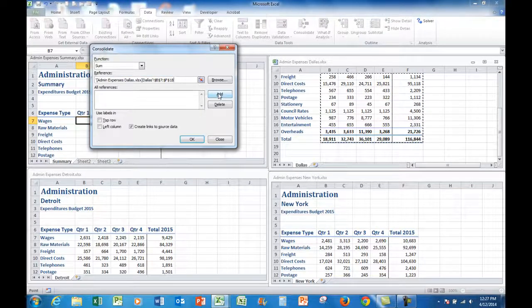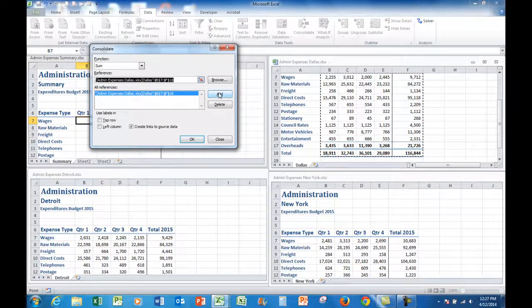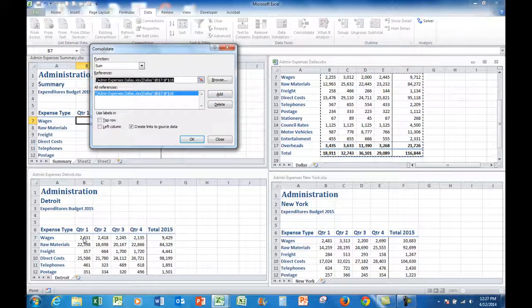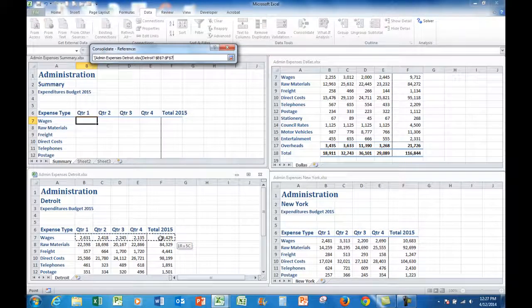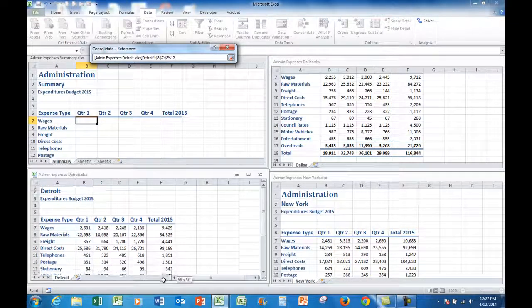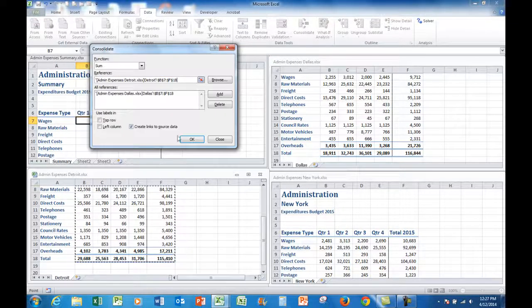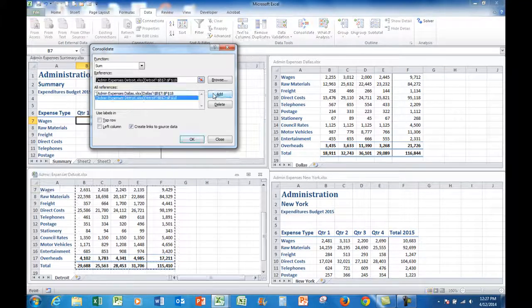And I'll add that set of references to the consolidate window. Now I go down to the Detroit file and do exactly the same thing. I drag through the cells that I want to put into the summary file, and I'll add those.